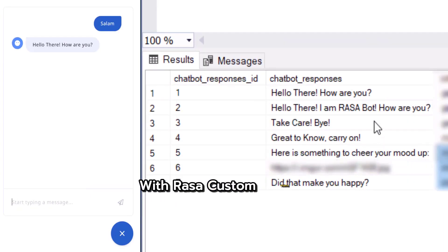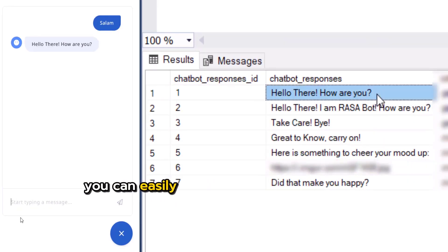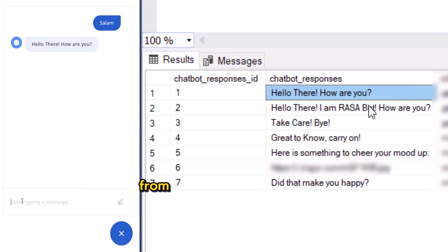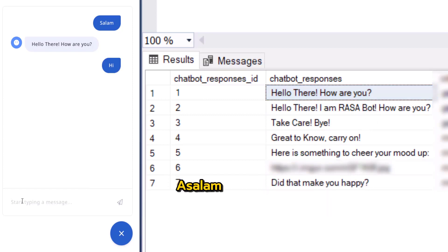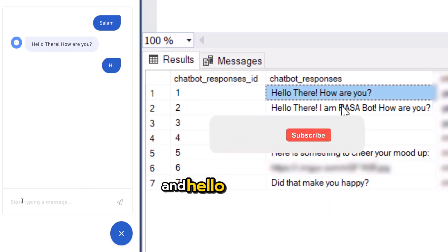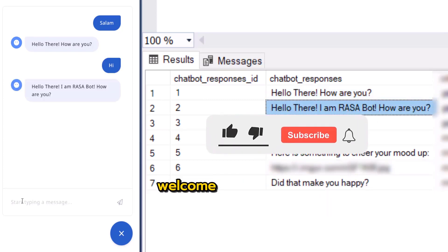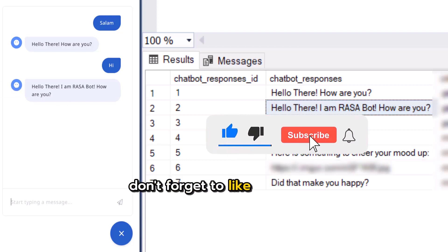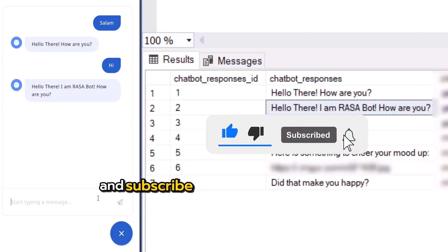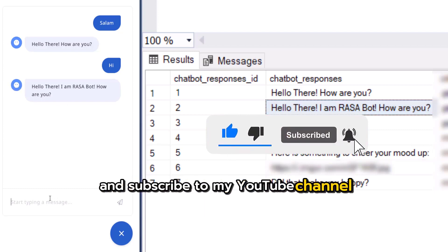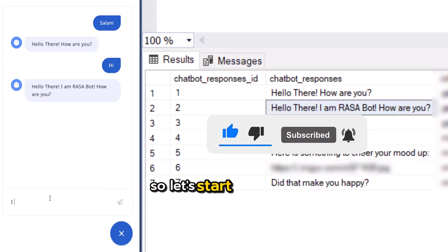With Rasa custom actions, you can easily integrate chatbot responses from SQL Server Database. Assalamu alaikum and hello everyone. Welcome to Asma K9. Don't forget to like this video and subscribe to my YouTube channel. So let's start.